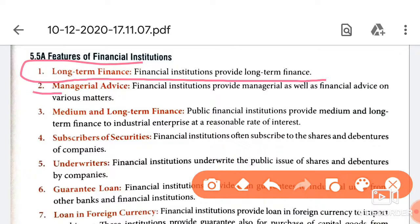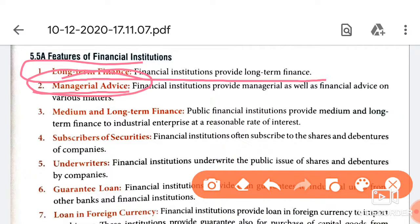The next feature is managerial advice. Financial institutions give expert advice along with long term finance. They provide assistance related to market assistance, capital investment, and where and how to invest. So managerial advice is another benefit that financial institutions provide, along with long term funds.